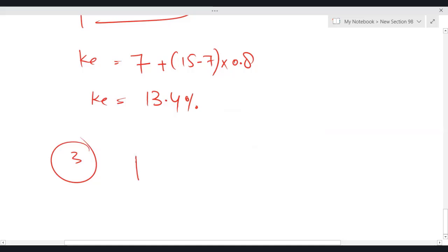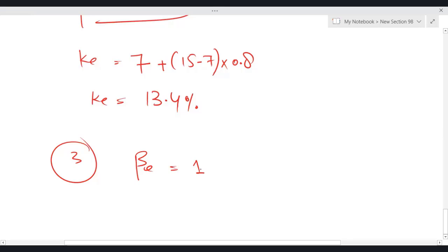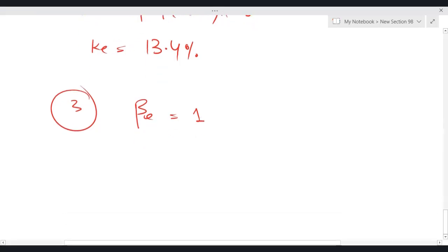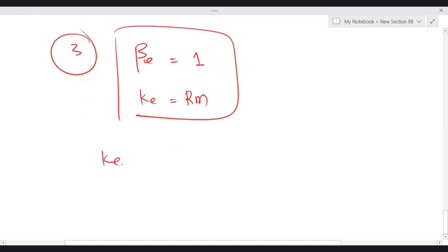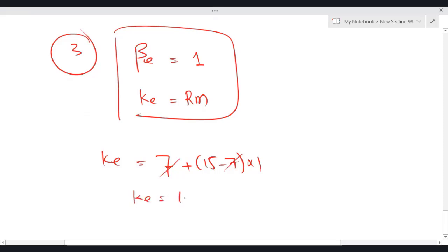Case 3: beta equity = 1. Beta equity equal to 1 is the benchmark beta — it means the systematic risk of your investment equals the systematic risk of the market. If I am facing the same risk as the market, I will demand a return equal to the market. Ke = 7% + (15 − 7) × 1 = 15%. So Ke equals RM, which is 15%.